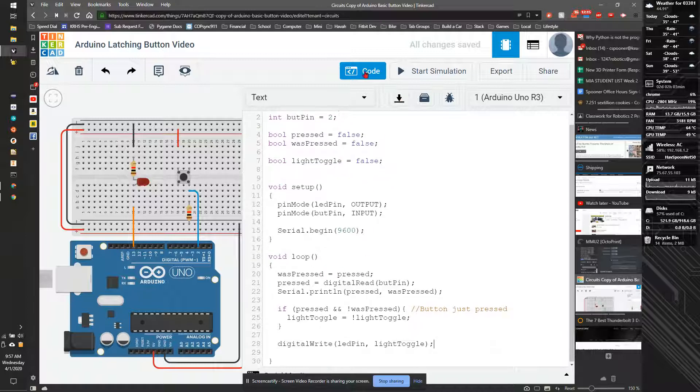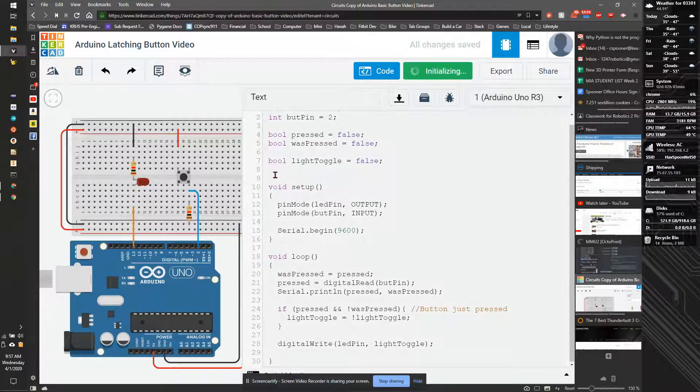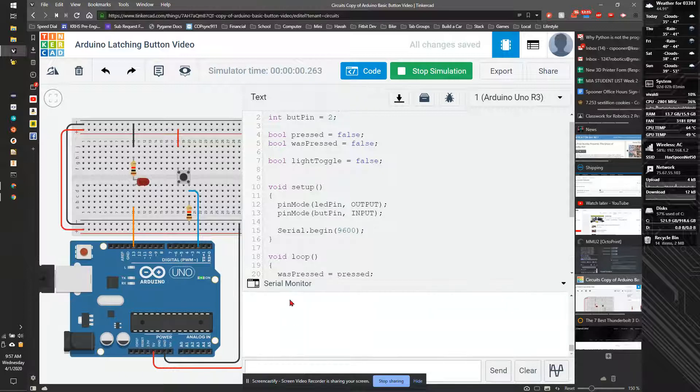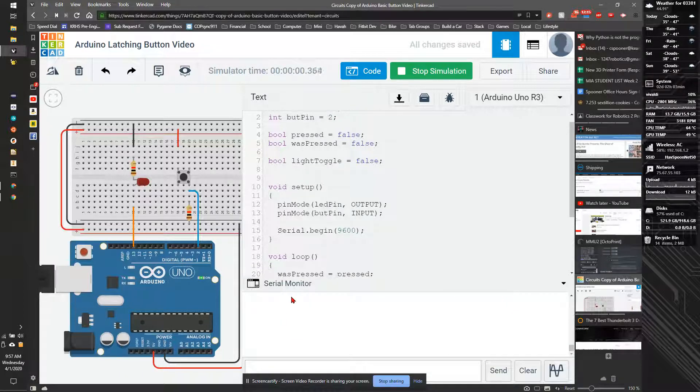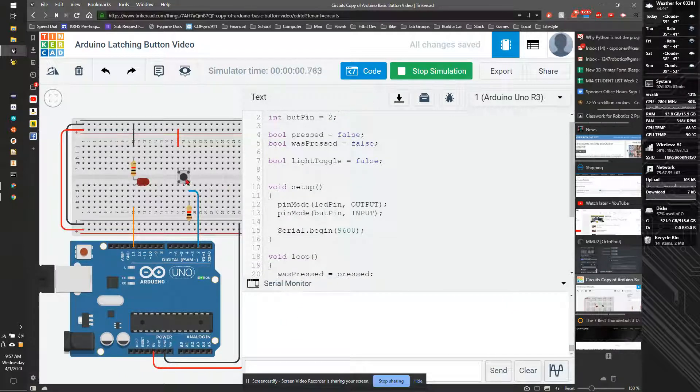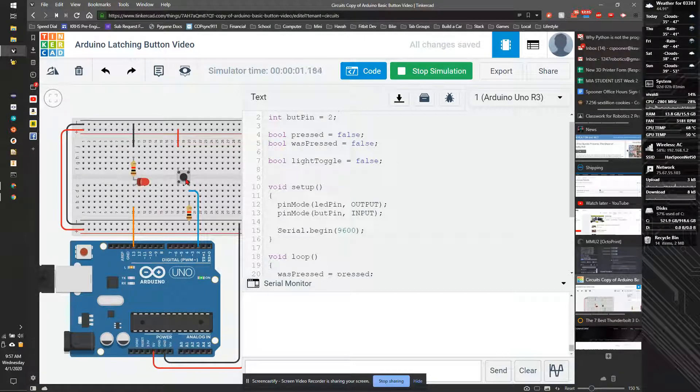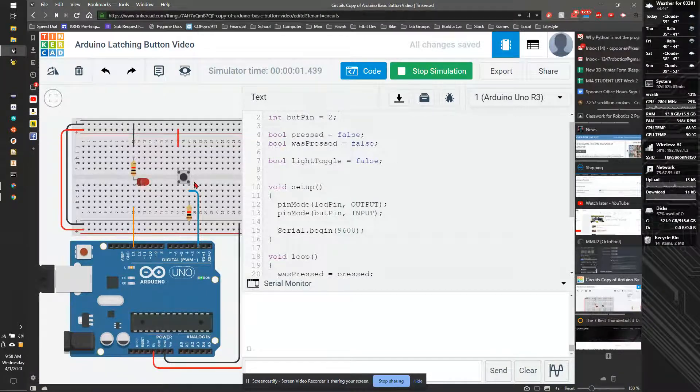Now if we take and run that and we check serial debugger, it's showing, you should see zero, zero. If I press the button, press it again, it'll turn off.